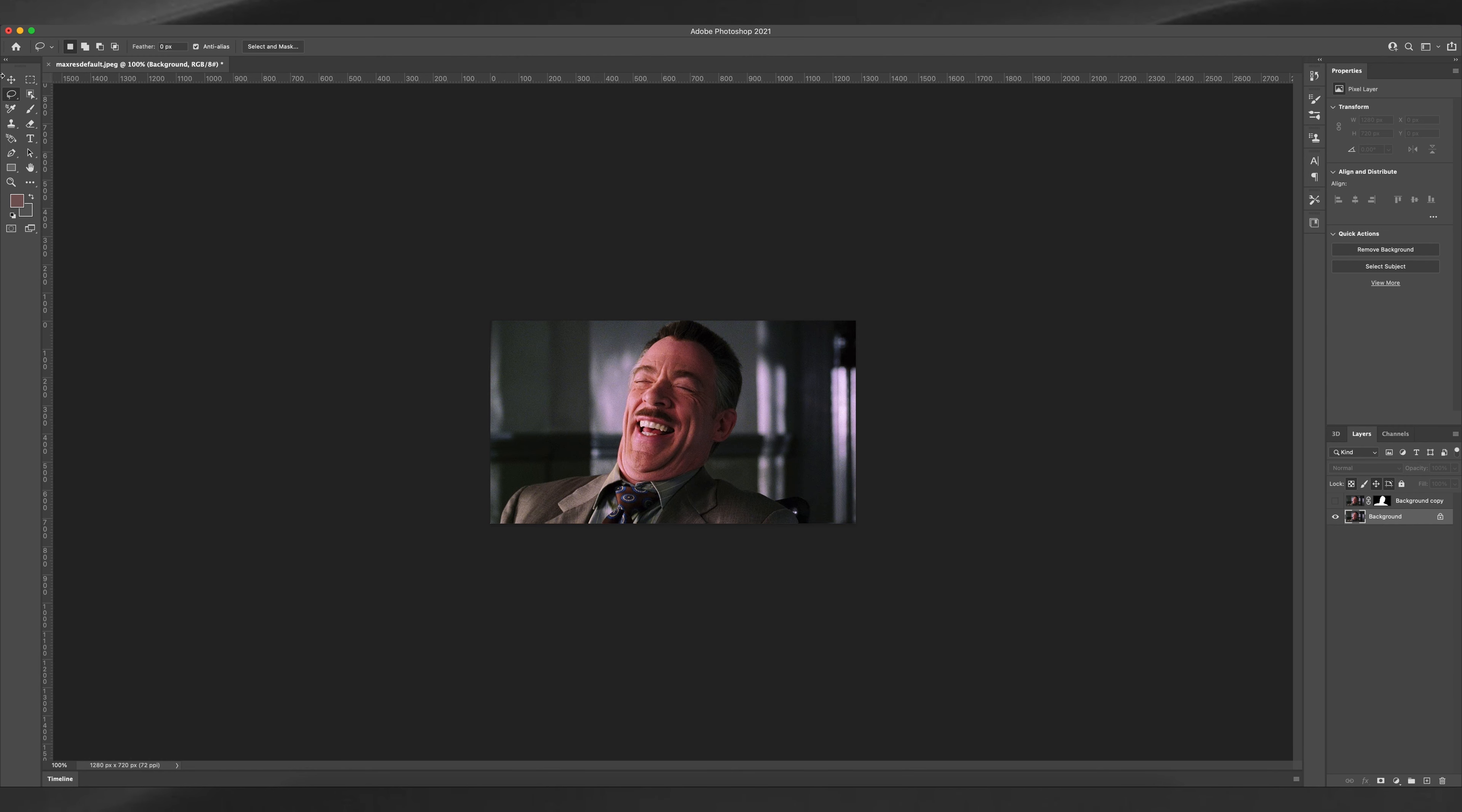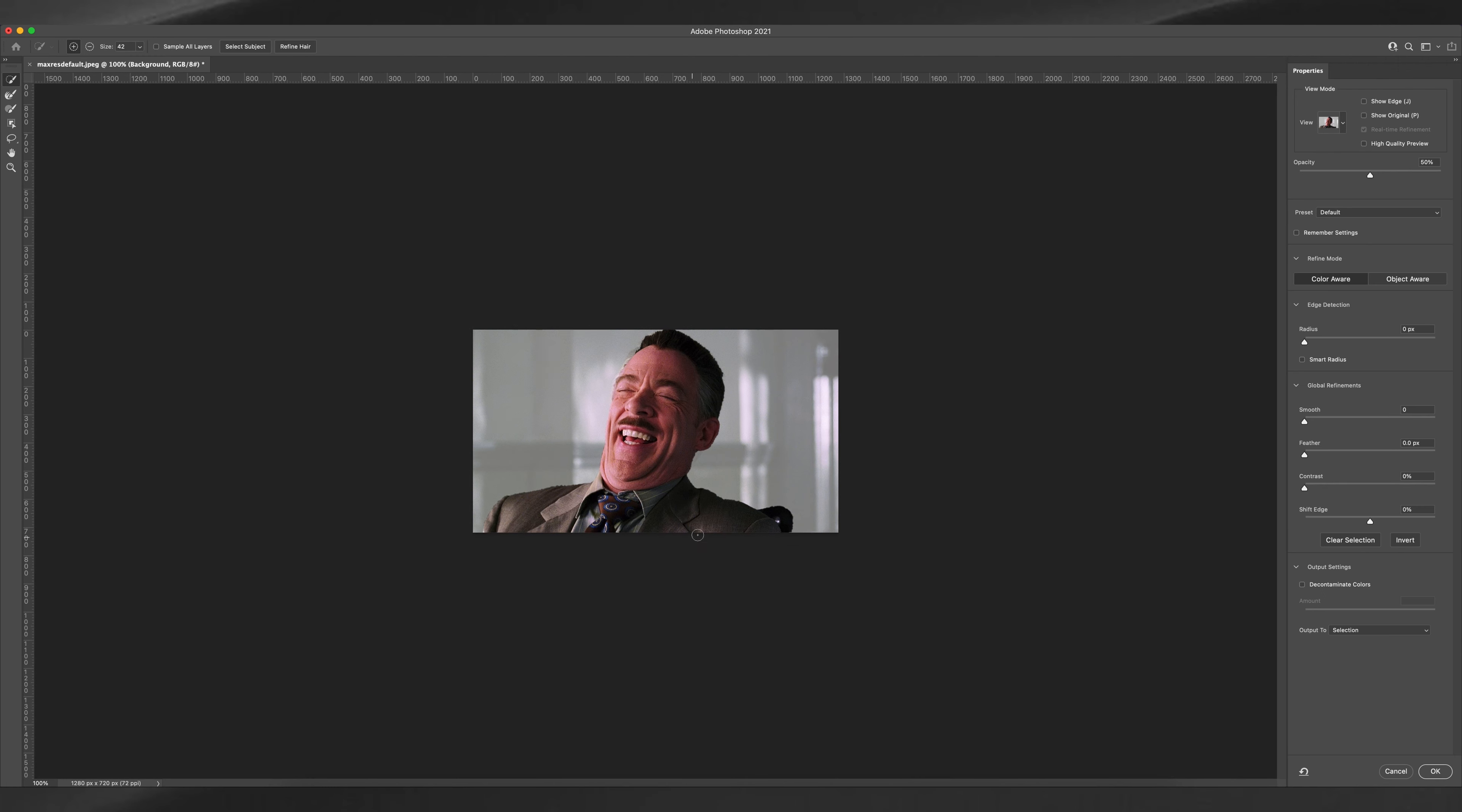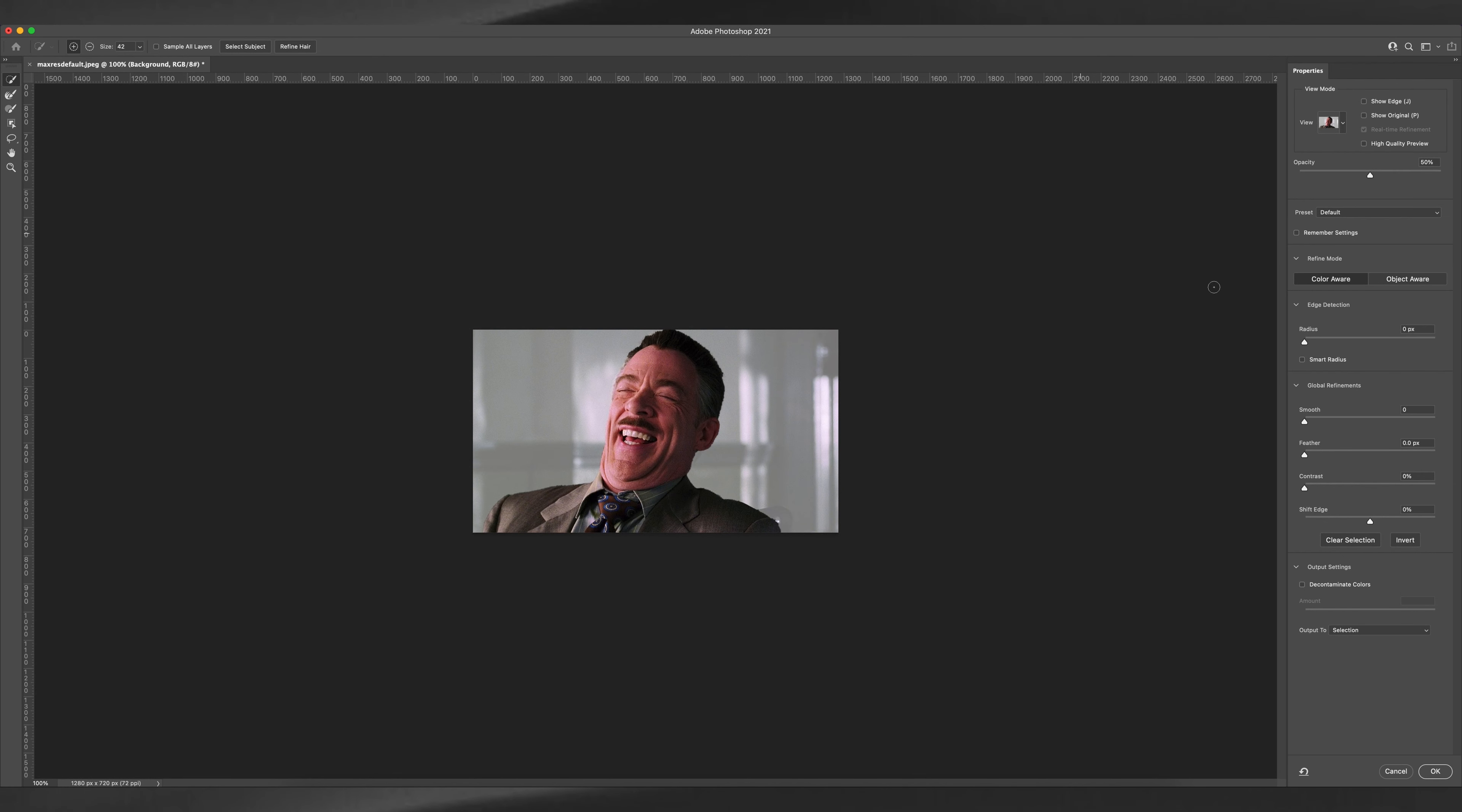And as you can see, Photoshop has created a mask automatically. And now right-click and select and mask, and now we're going to repeat the same process as the last time.